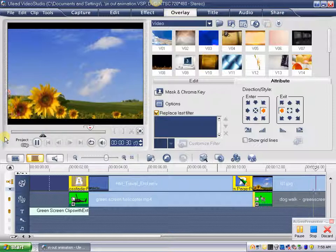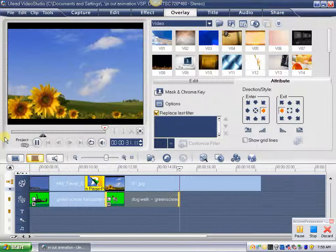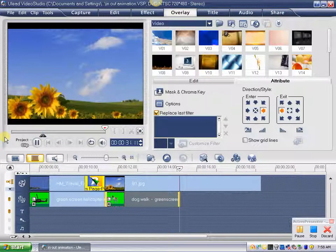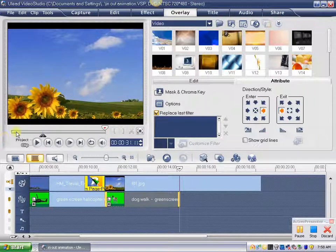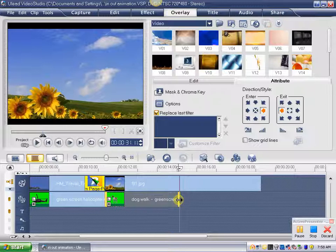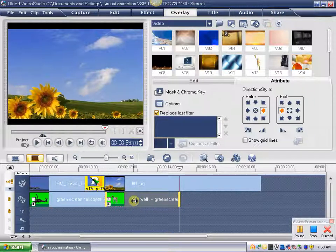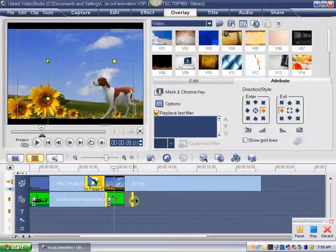I also on that one tweaked the speed a little bit of the clip. And you can do that simply by dragging the clip on the timeline, and that will adjust the speed.